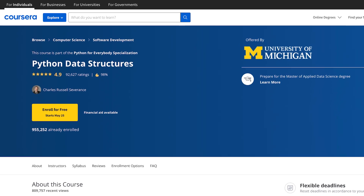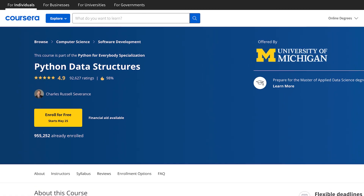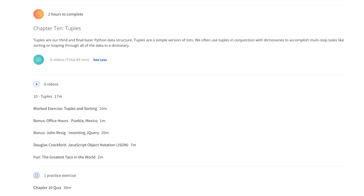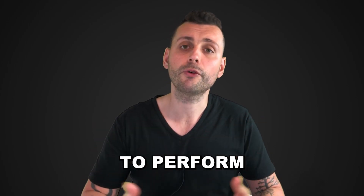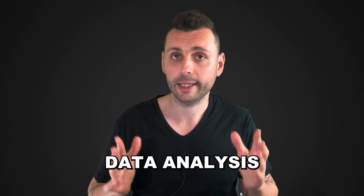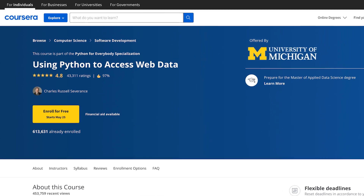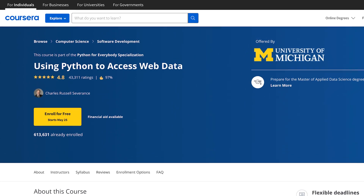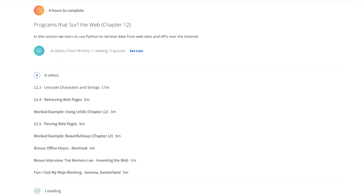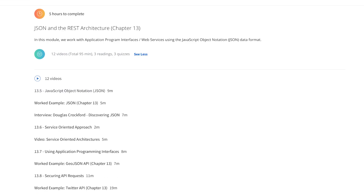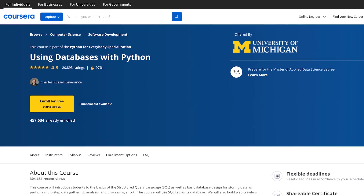Next we have Python for Data Structures, which introduces the core data structures of Python such as lists, dictionaries, and tuples, and teaches how to use them for increasingly complex data analysis. After that, Python to Access Web Data shows how to use Python to scrape and read web data and work with APIs, covering HTML, XML, and the JSON data format.